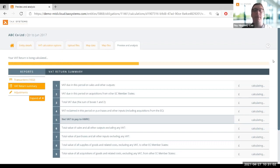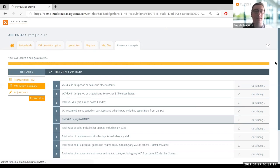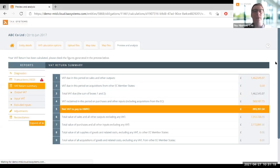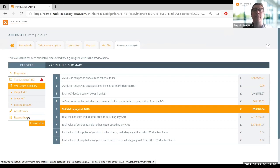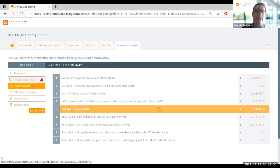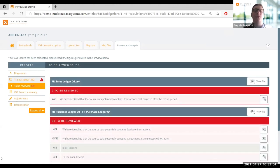Once we're happy with that, we move through to our first nine-box summary - you can see the VAT return being calculated, and whilst it's being calculated we're also running our custom data checks. I've got my first nine-box summary giving a good indication of where I currently am with my return. Down the left-hand side I've got separate reports: the transaction reports containing data checks, an adjustments report for uploading manual adjustments, a reconciliation report to reconcile data changes to our ERP system, and the actual nine-box level reporting.